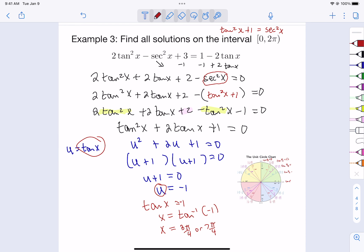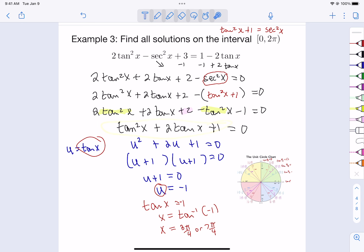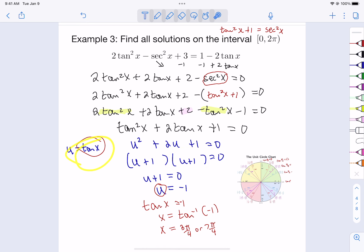You don't have to use u-substitution — if you factor directly to (tan(x) + 1)(tan(x) + 1) = 0 it will work too. But u-substitution is a nice technique so you don't get hung up on the trig and you use your algebra techniques first.